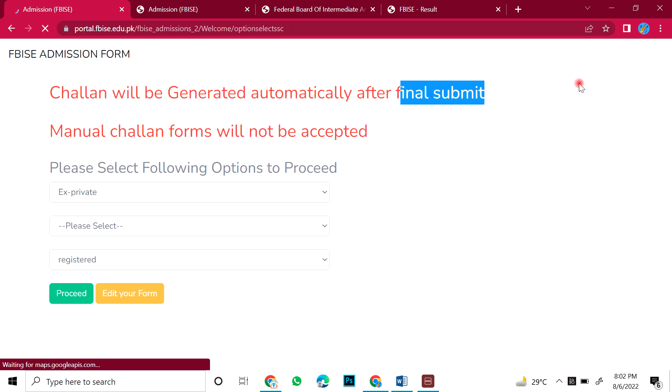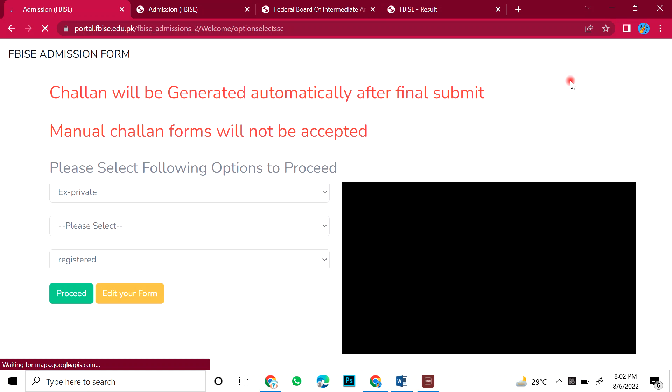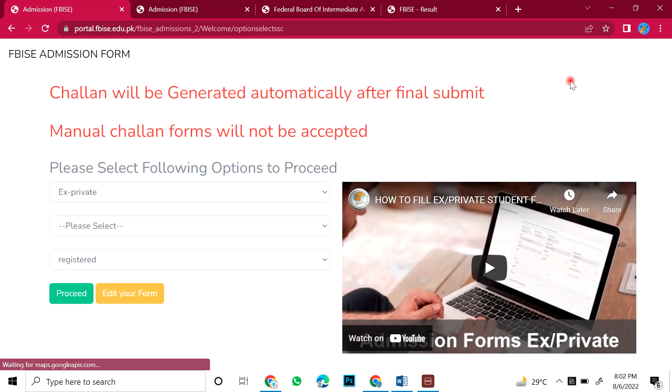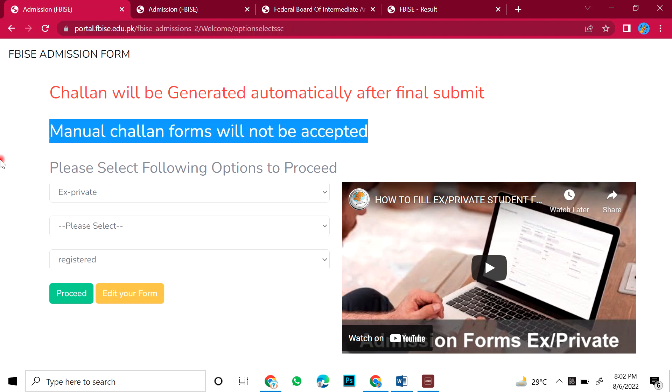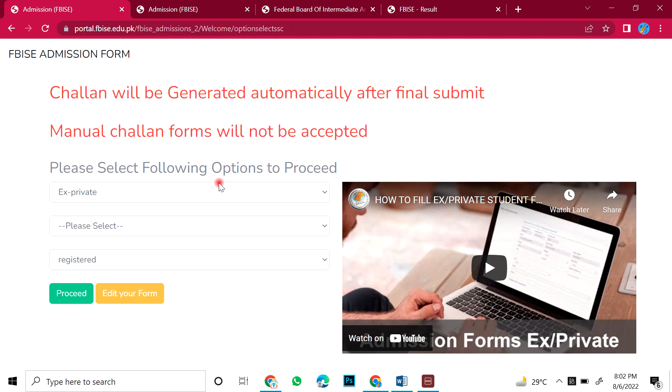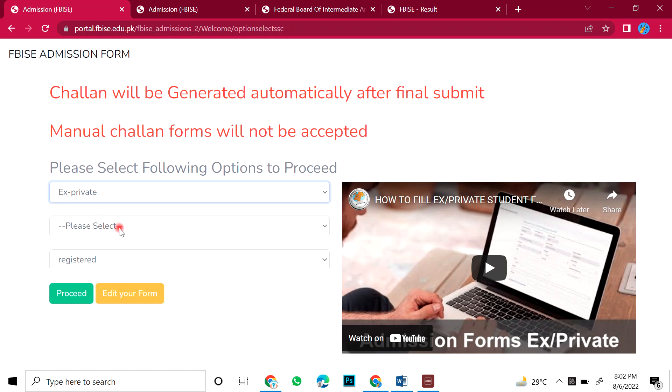First, you have to remember that before you had to do it together. But this time they did a good thing that as you submit, it will automatically generate and you can pay through EasyPaisa and HBL. Okay. So manual forms will not be accepted this time. So you have to remember that. First of all, you have a category as private.